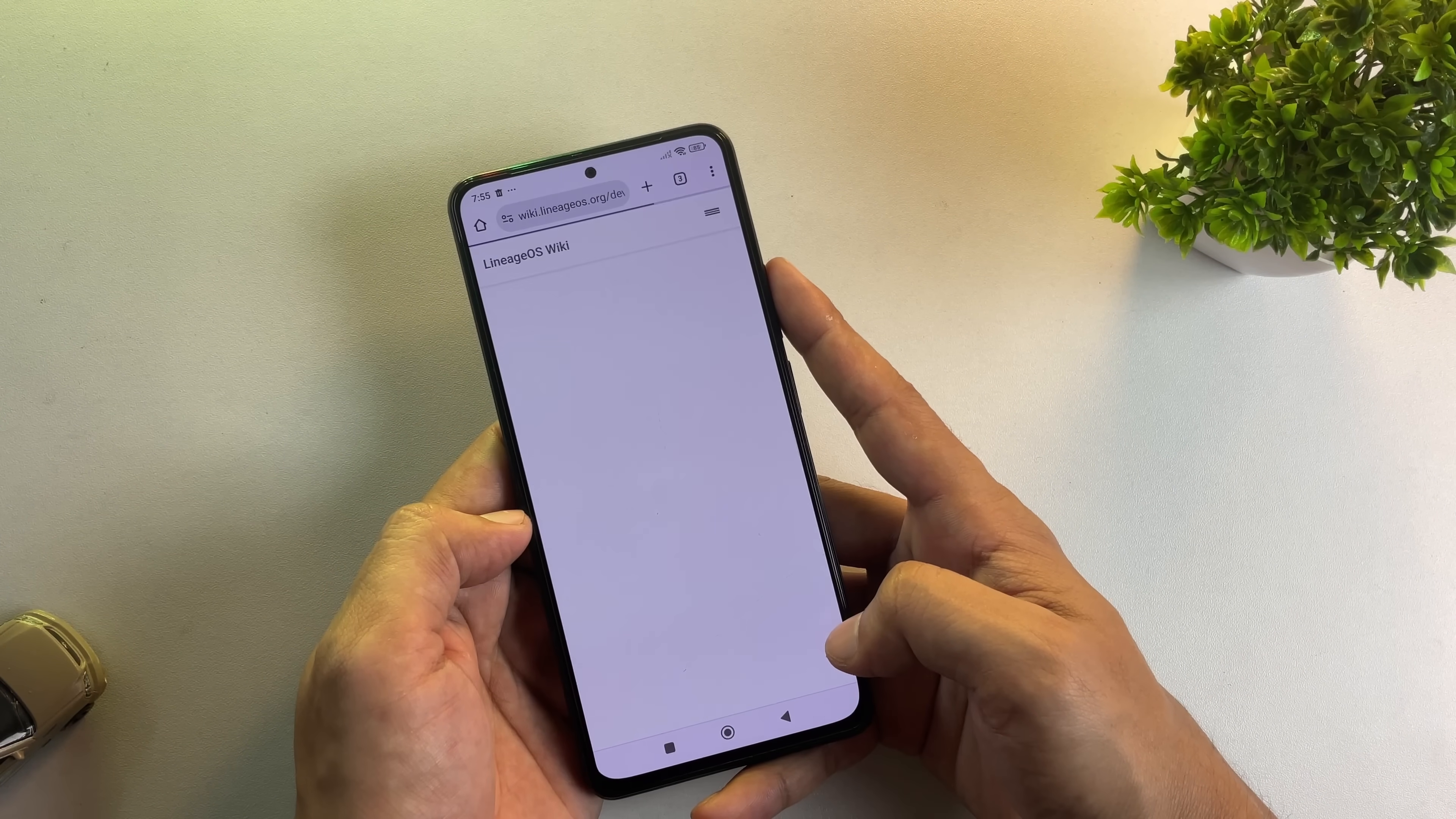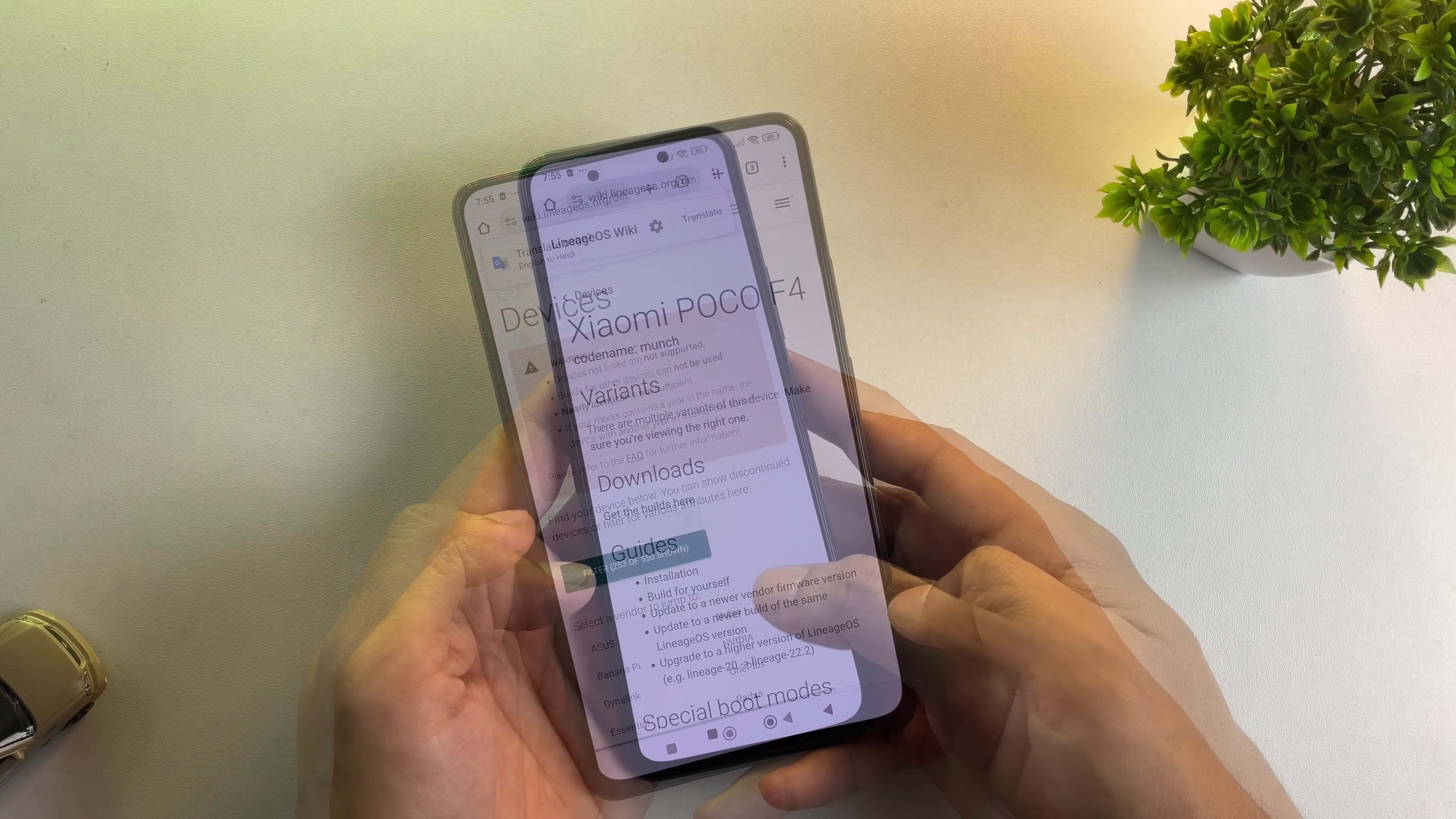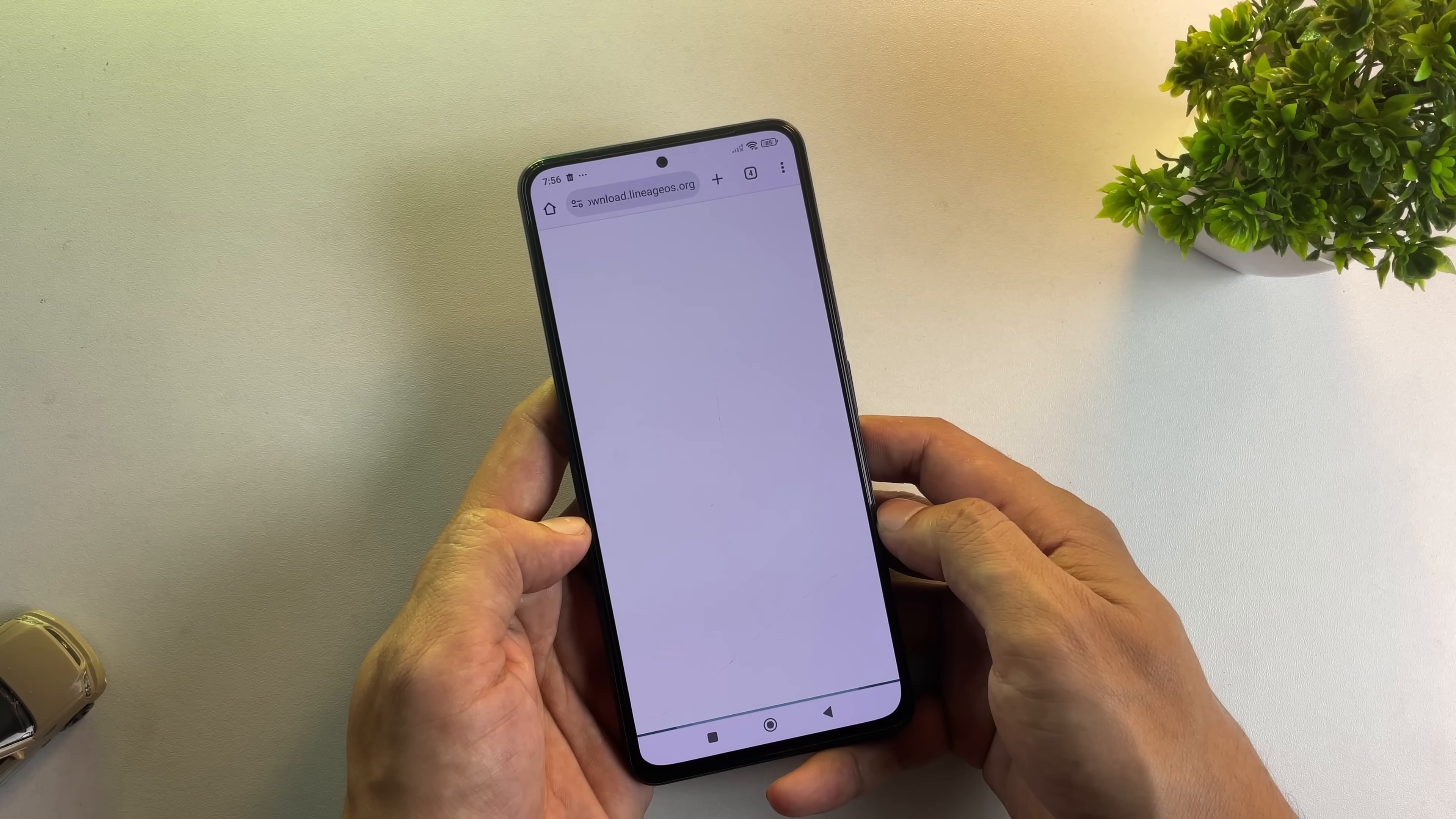Start by opening the official Lineage OS website on your phone and searching for your specific model. If there's an official build available for your device, like there is for mine, you can actually skip this video and follow their official installation guide directly from the website.